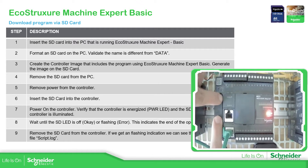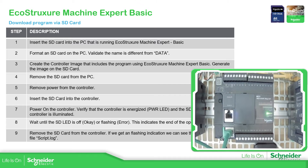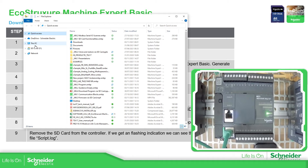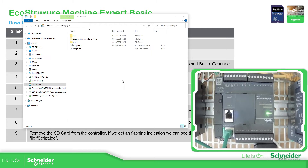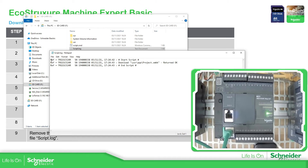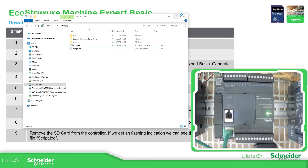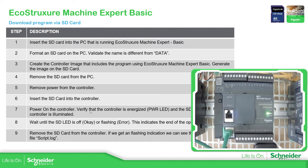Now we need to check the message inside the script log. Looking at the log: it shows the download started, the script download began and returned okay, and the script ended. This means the program has already been deployed into the controller successfully.